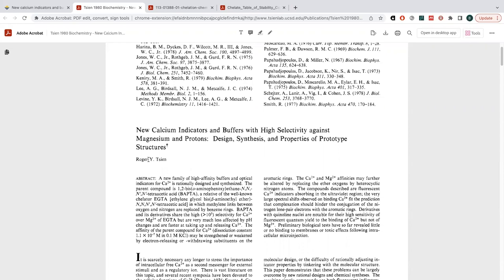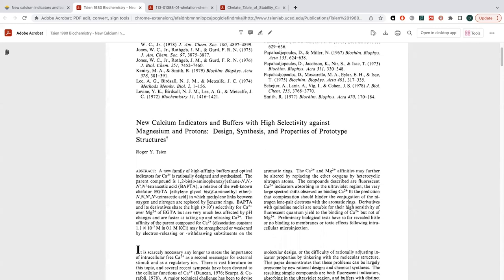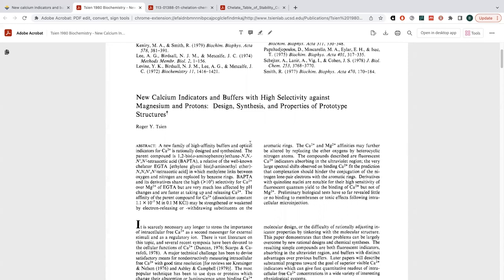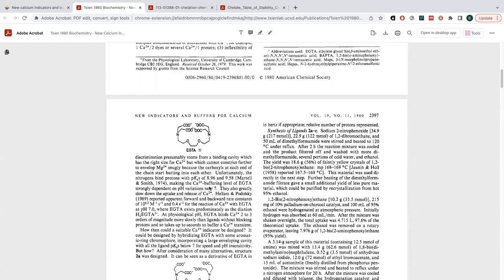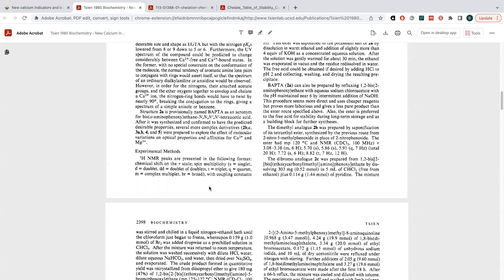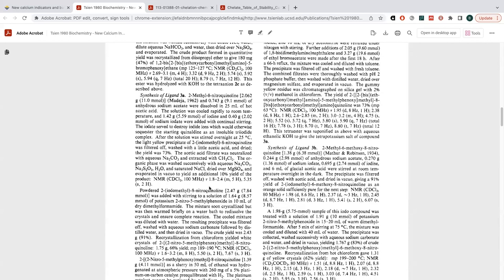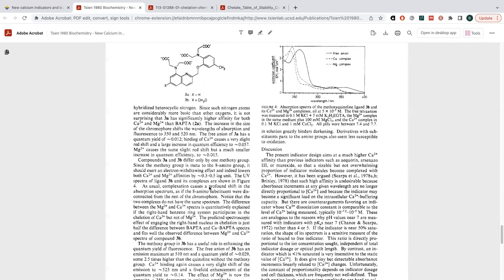Roger Chen — if that name sounds familiar, he won the Nobel Prize for developing GFP, green fluorescent protein, as a tool. He also did a bunch of work with fluorescent calcium measurement sensors. There's a really great article — an old one from around 1980 — that goes into some details about how EGTA binds to things. I'll link to it; it's really interesting.